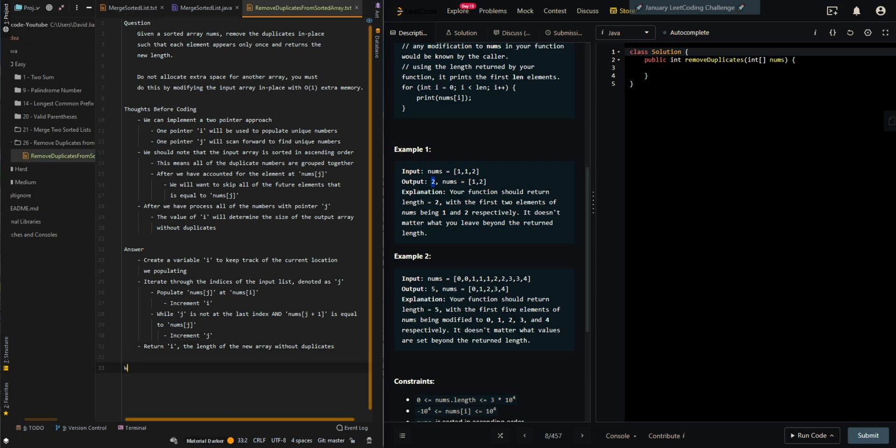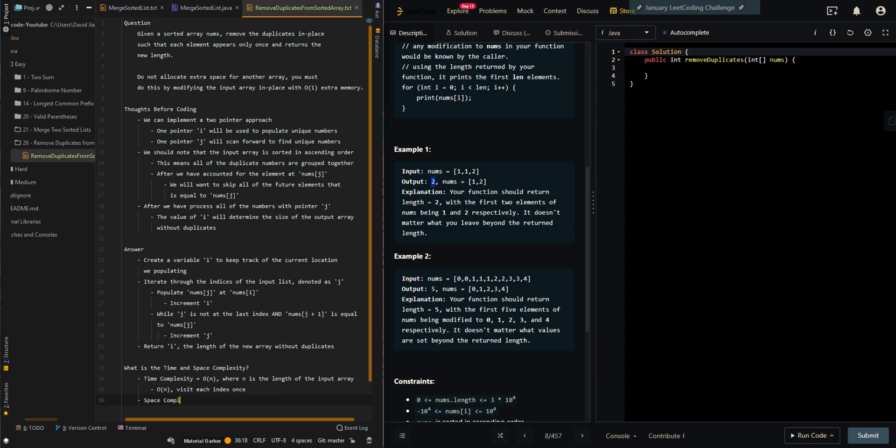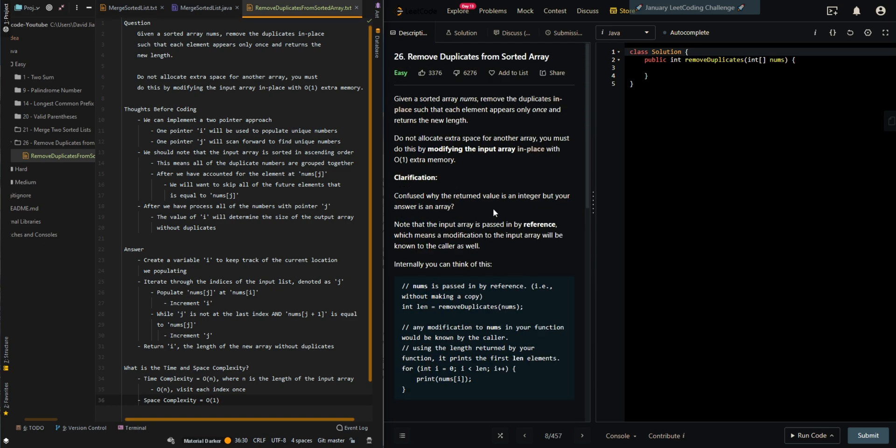Let's go over the time and space complexity. Time complexity is O(n), where n is the length of the input array. We visit each index once. Space complexity is O(1) because we do not create a new data structure to hold our elements, we just modify the array in place.